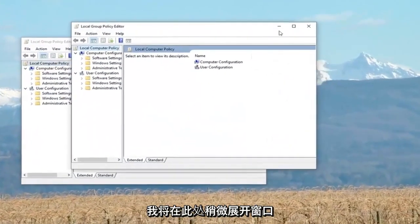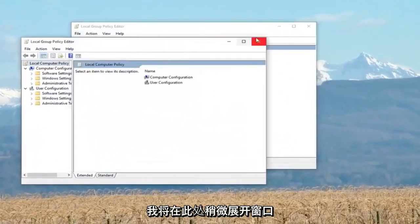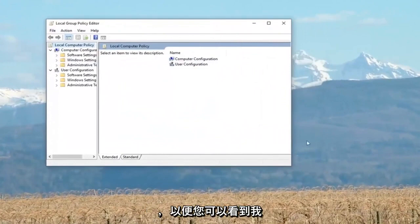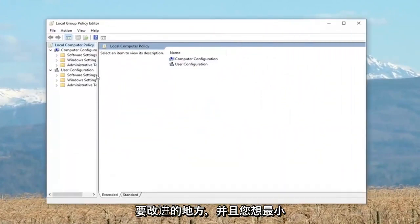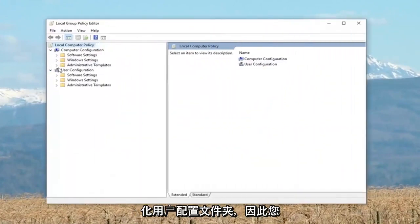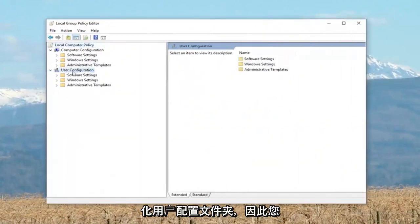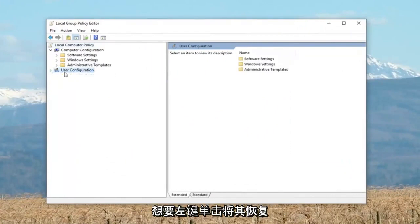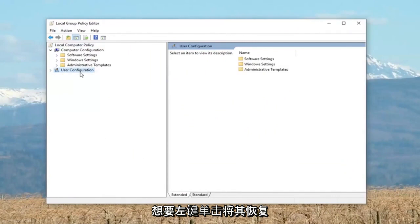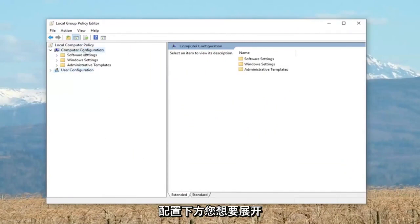I'm going to expand the window a little bit so you can see where I'm going better. You want to minimize the user configuration folder, so just collapse it. If there's a little arrow next to user configuration, left click to bring it back up. Now, looking underneath computer configuration.